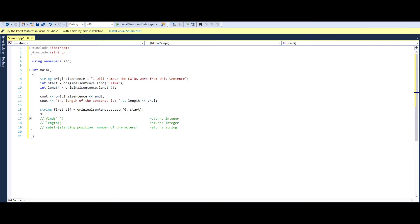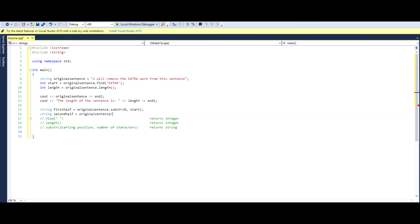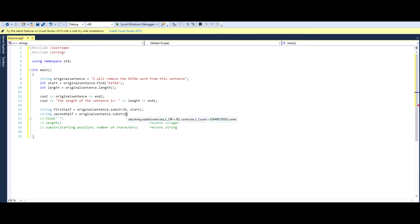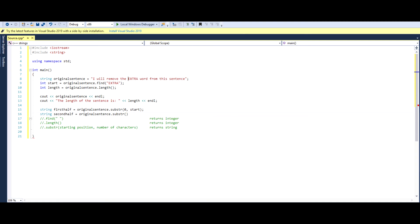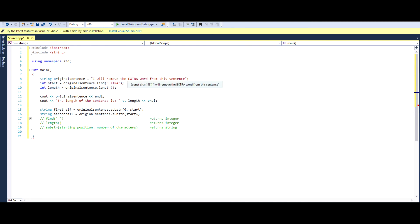Now secondly, let's start with the second half. And in this case, we're doing something very similar. We're not starting from zero anymore. We want to start from E plus the length of extra.